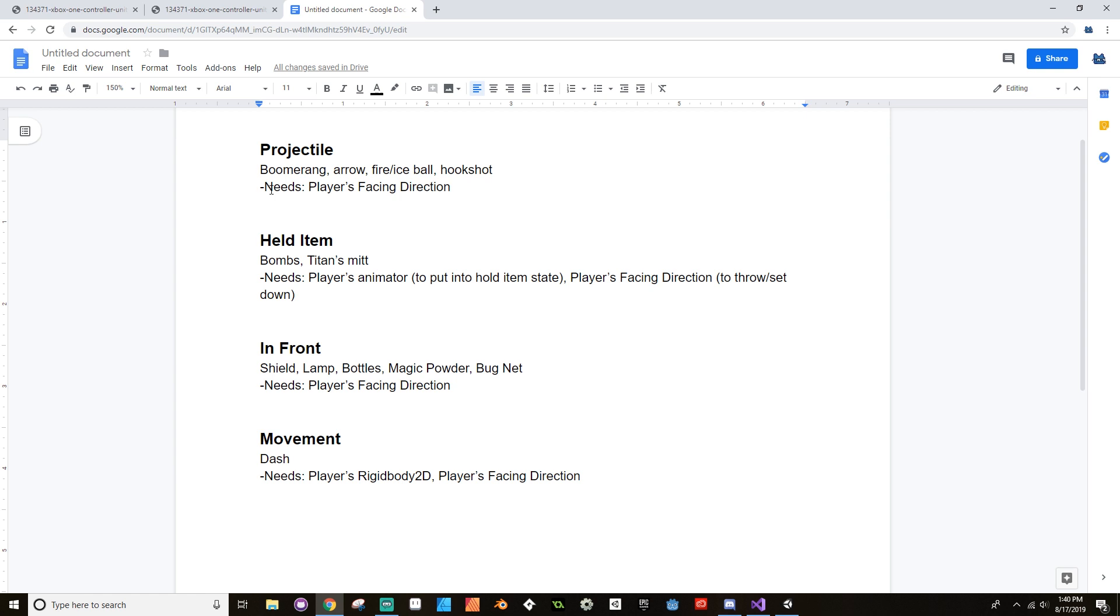For held items, you need to have access to the player's position obviously, player's animator because you want to put them into that hold item state where their arms are above their head, and their direction. That way if you create a bomb and then immediately press the throw button, you would need to know in which direction it goes.